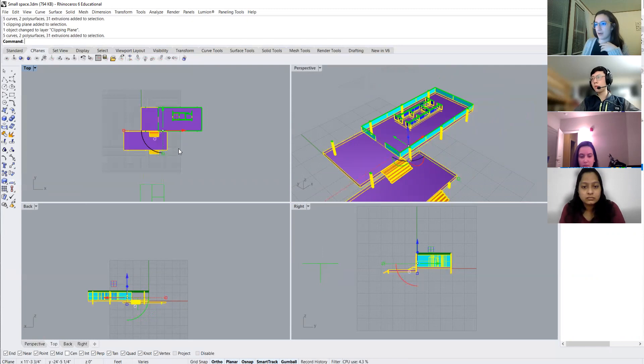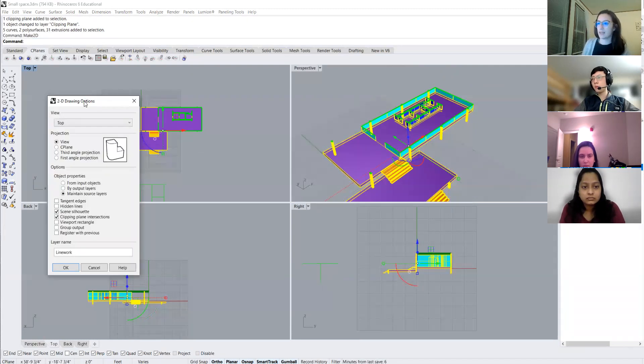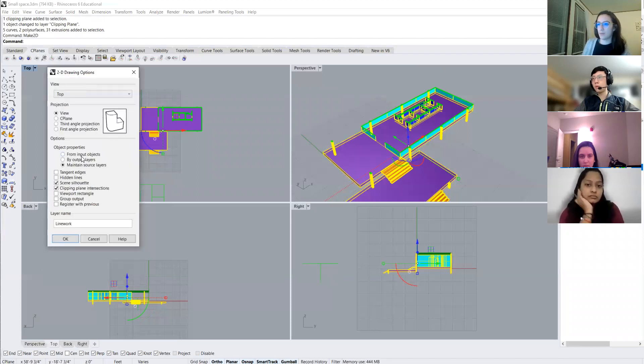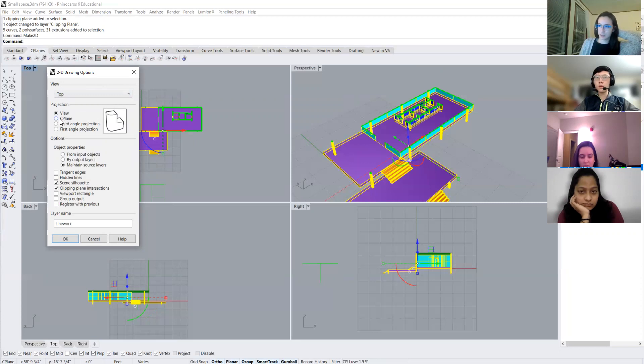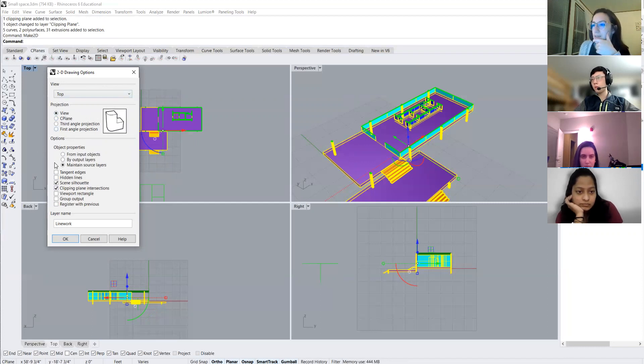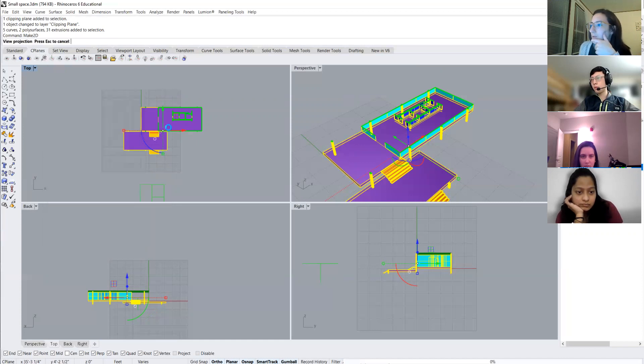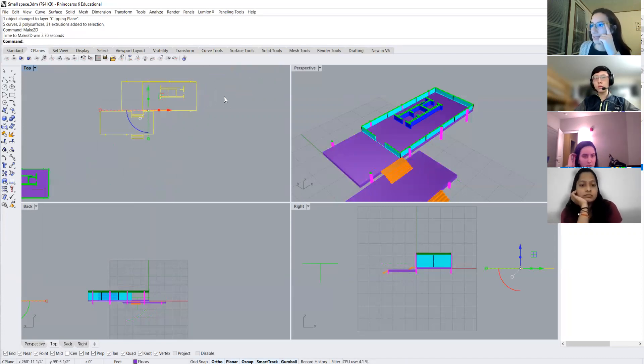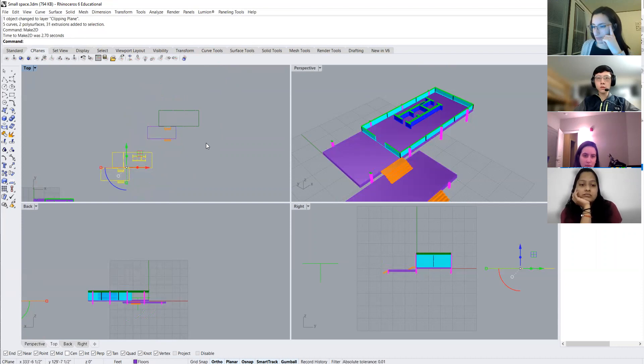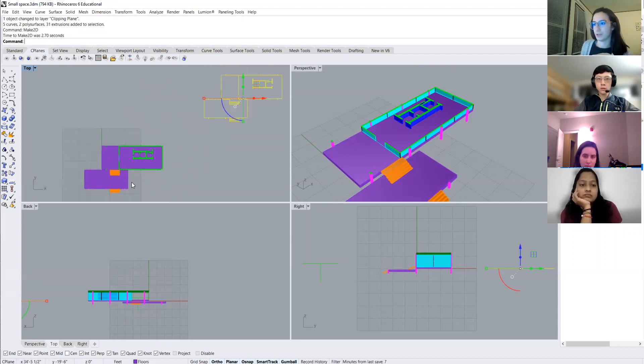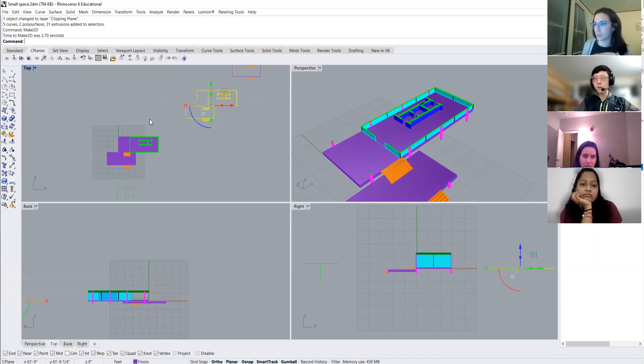So now I can do my make 2D command and now when my window pops up for my make 2D options, you'll notice here that there's a clipping plane option or C plane. Actually, let me see what happens if I just do view because I think that might not matter. Let's just hit okay. Okay. So yeah, that C plane option doesn't really matter. You can keep it on view because like I said, whatever is currently in your view or happening in your view is what will be exported.